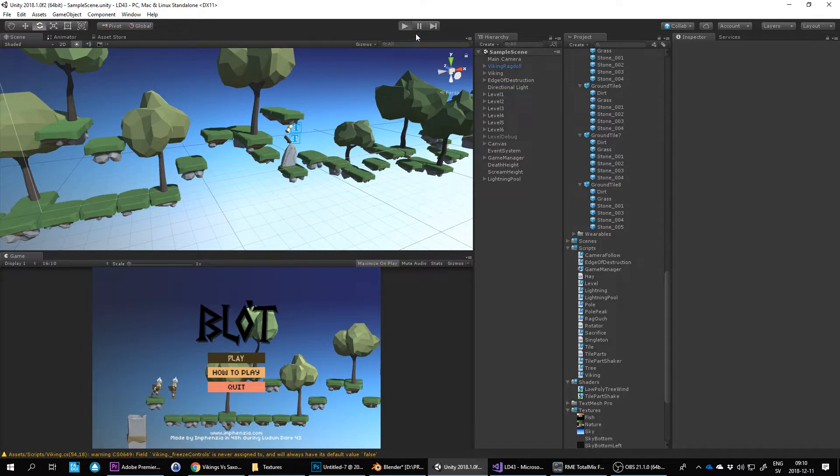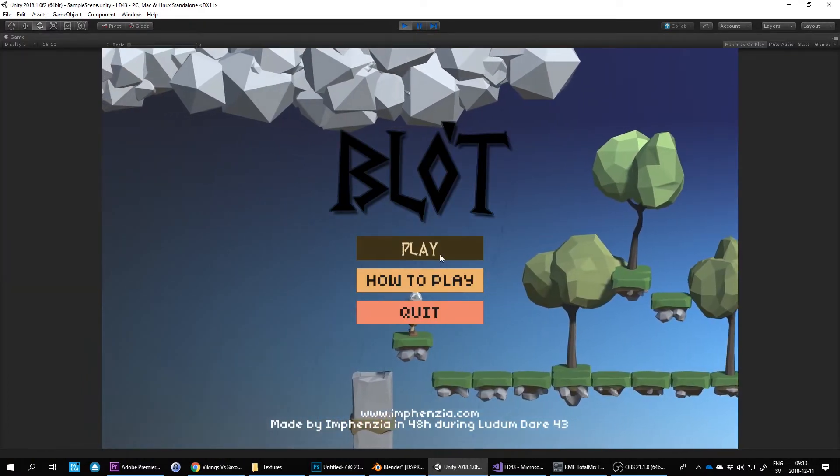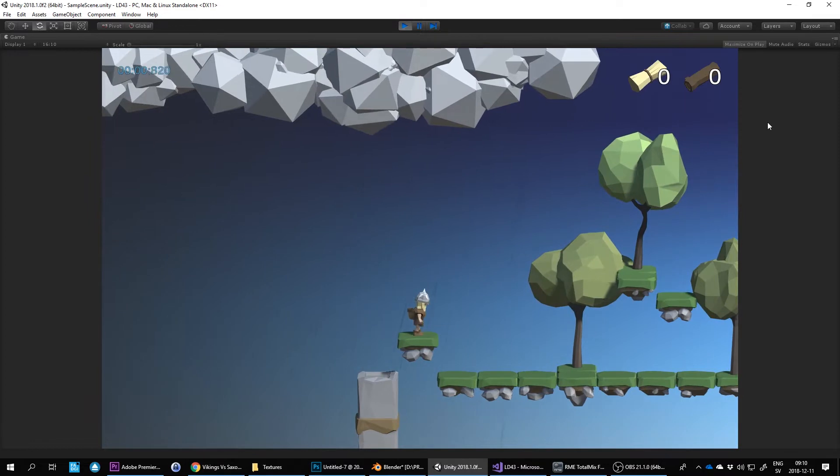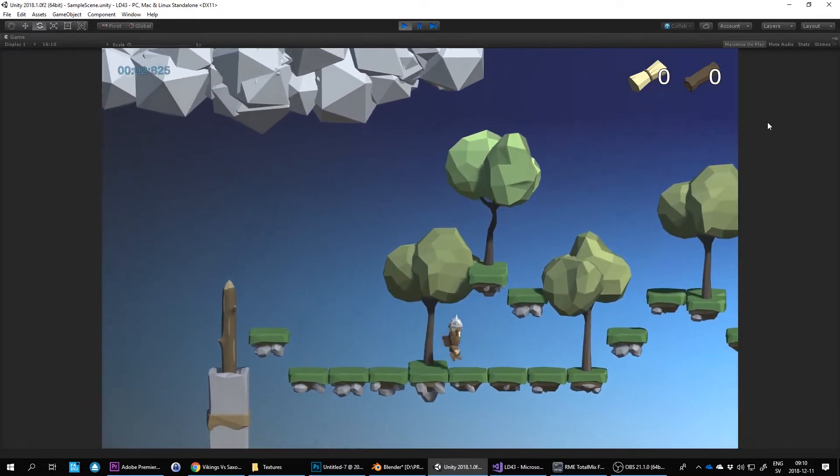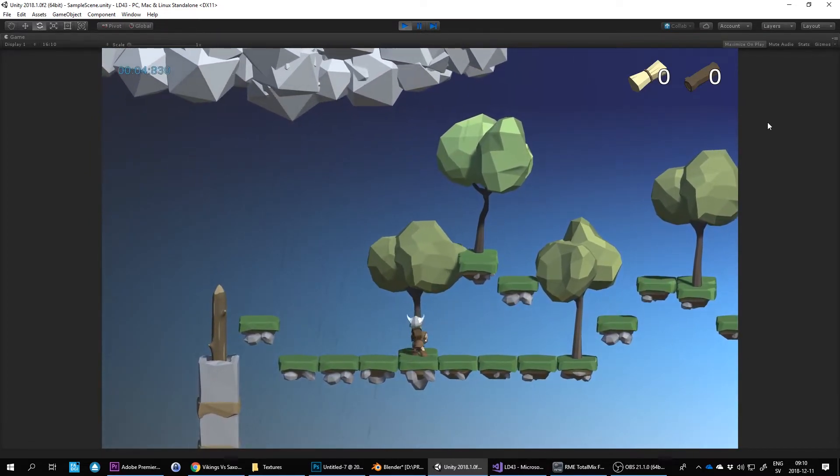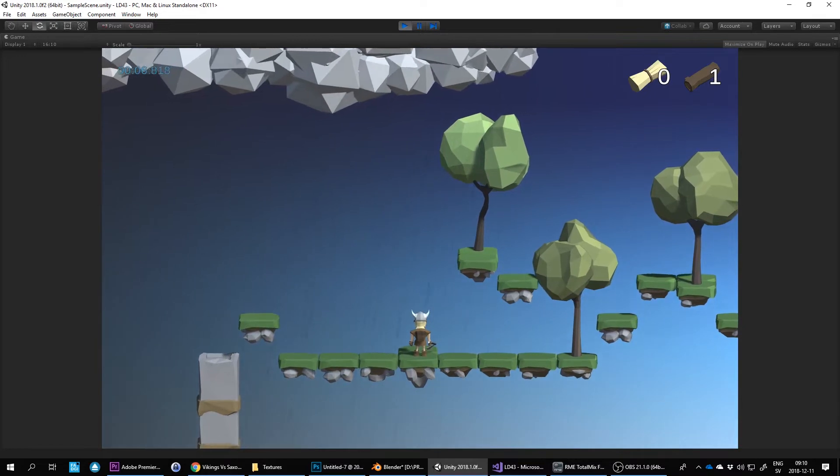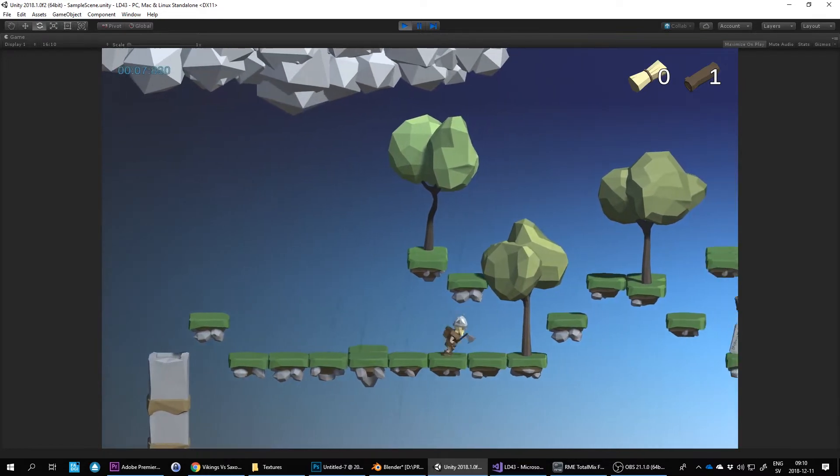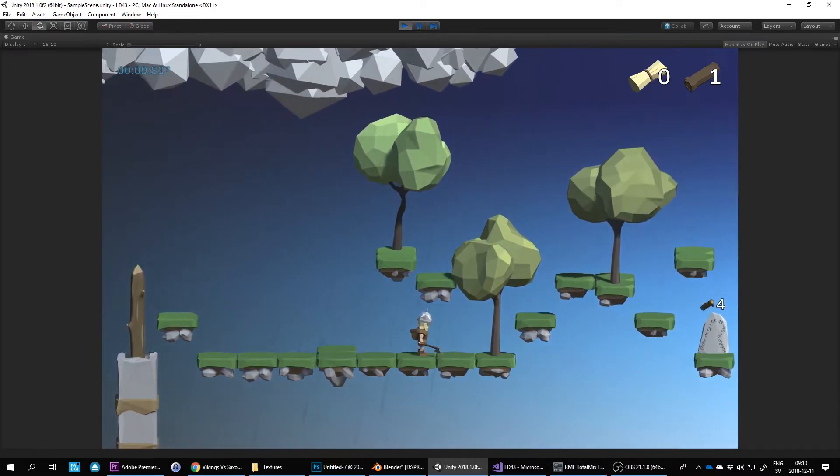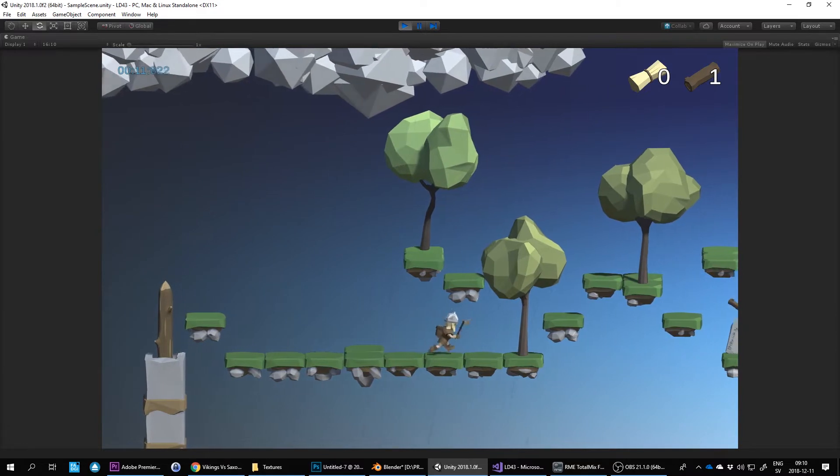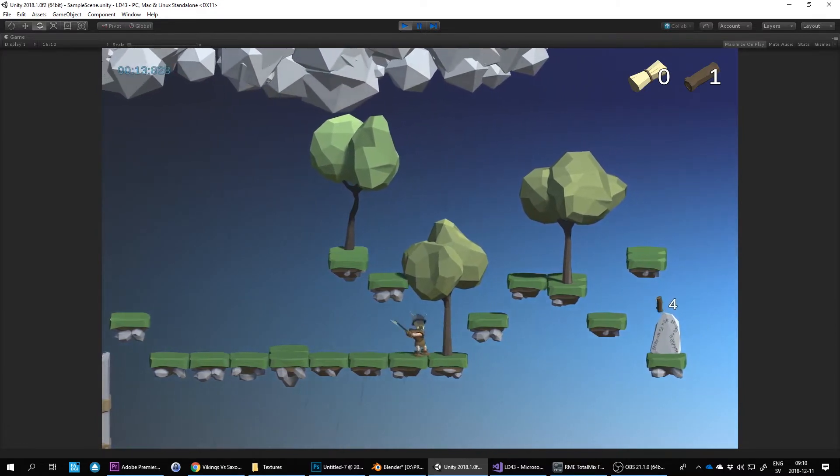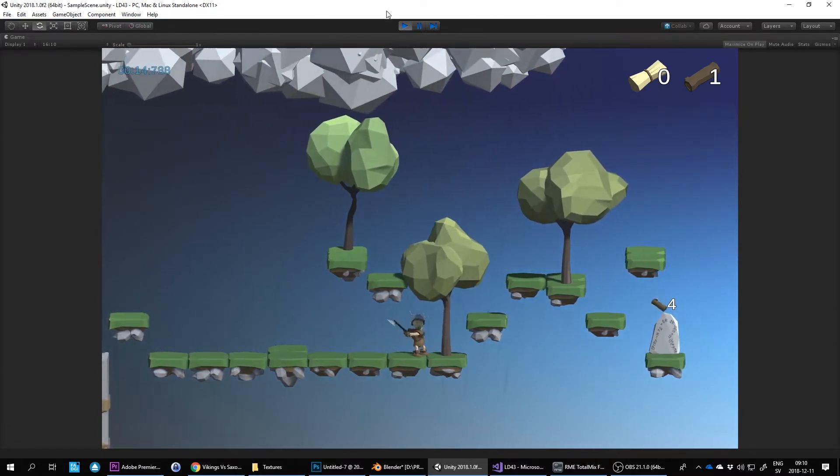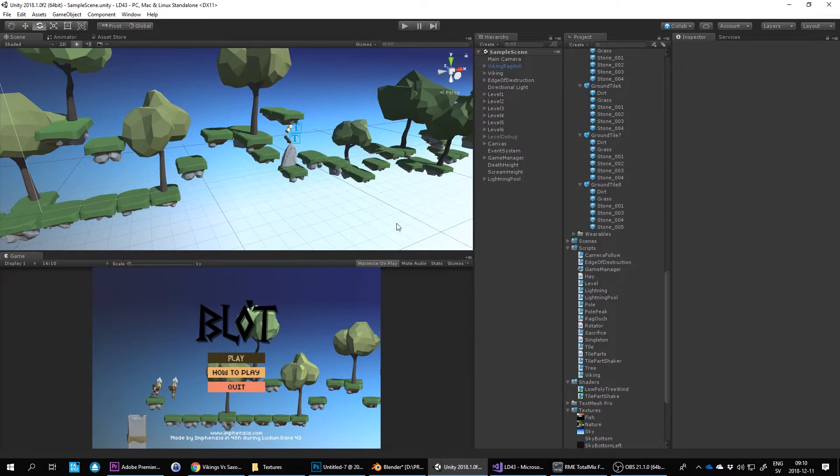I started to make this game for Ludum Dare 43. Let me give you a brief look of what the game looks like in Unity. I'm going to be making some enemies today. The only character I've got animated is this Viking guy, so I'm going to make some Saxon fellas that this guy is going to be able to attack and offer as a sacrifice as well.